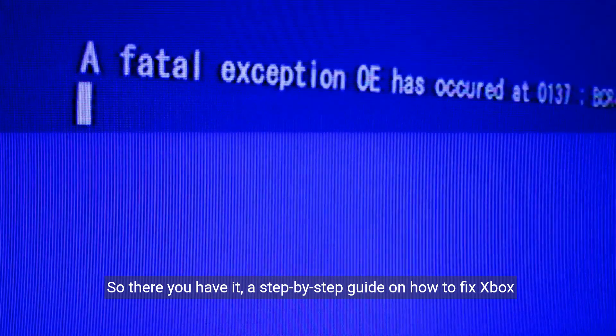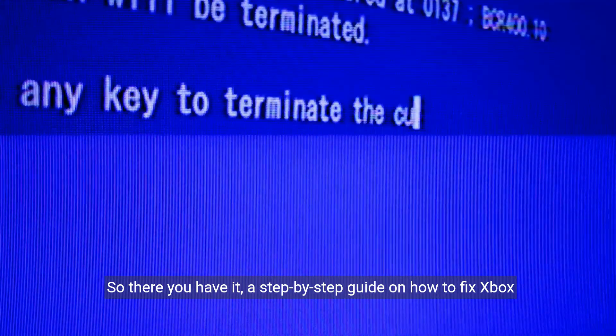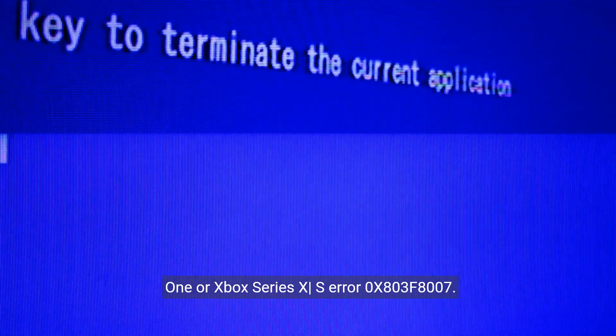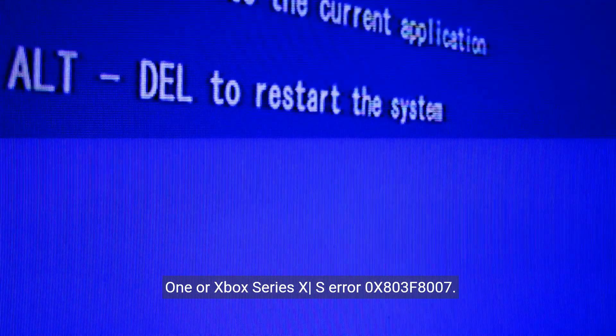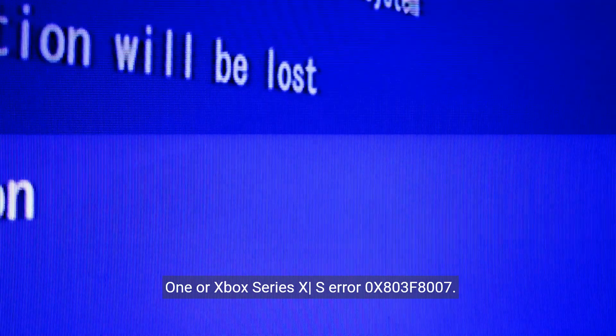So there you have it, a step-by-step guide on how to fix Xbox One or Xbox Series X/S error 0x803f8007.